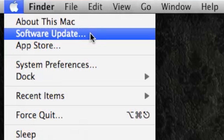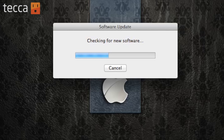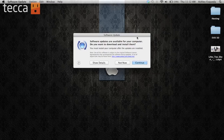On Mac it's actually going to check for new software not only for your system but also for any third or first party apps like iPhoto or Photoshop that are installed on your device. So it's going to check for updates for everything that you have installed, which is a great feature.